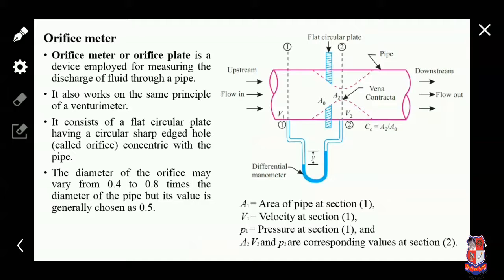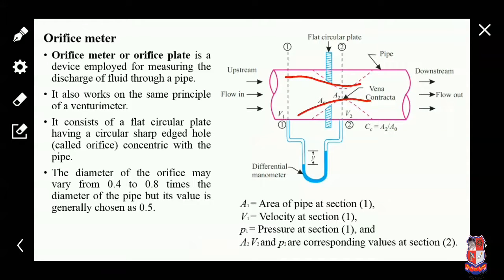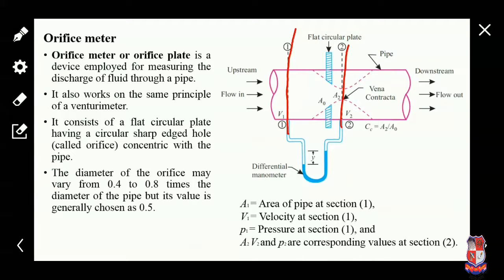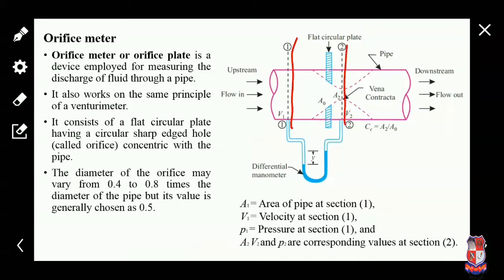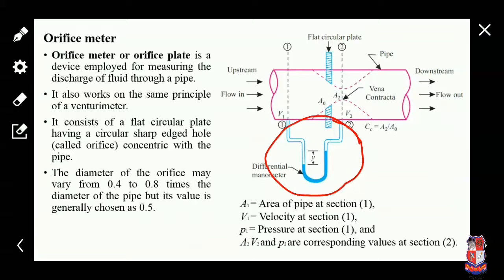As we can see from the figure, the flow passes through the orifice, and the diameter of the flow further decreases after the orifice meter. This tendency of the fluid is called the vena contracta. We consider two sections: Section 1 at the pipe and Section 2 at the vena contracta, where the manometer is connected.